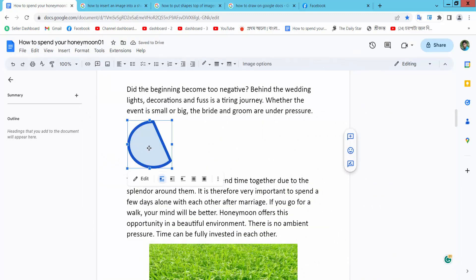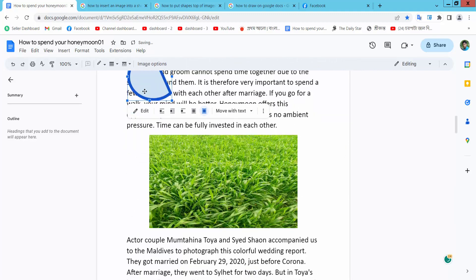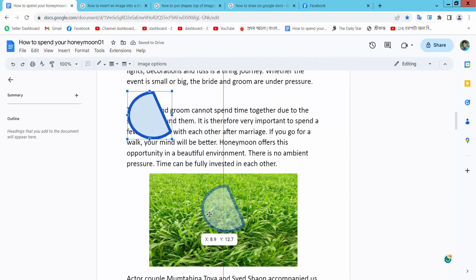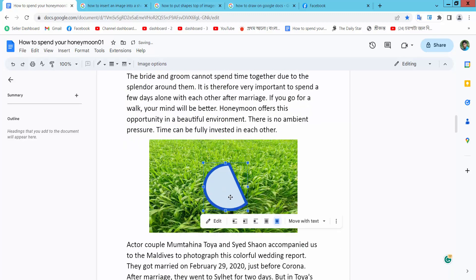Now again select this shape and now select here, in front of text. Now move this shape over this picture. Yeah, now see this.